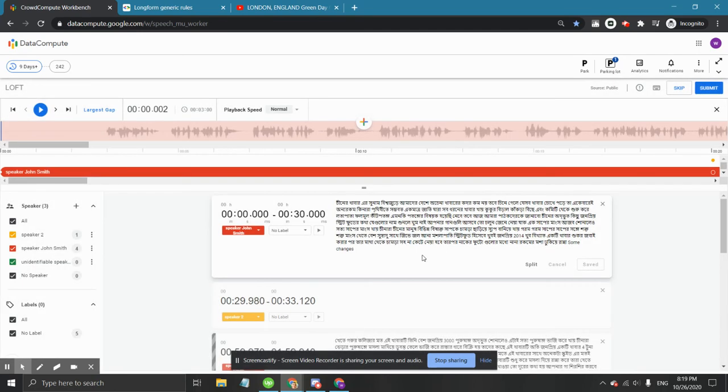To sum it up, remember that all of the speech that comes from an unidentifiable speaker should be attributed to the same unidentifiable speaker label.